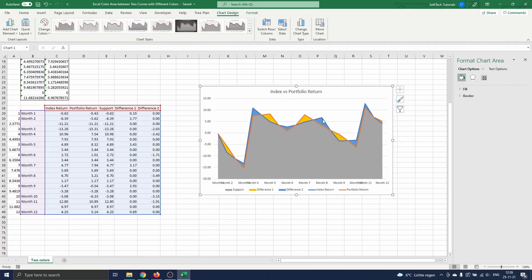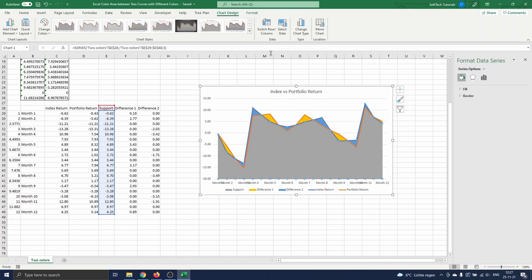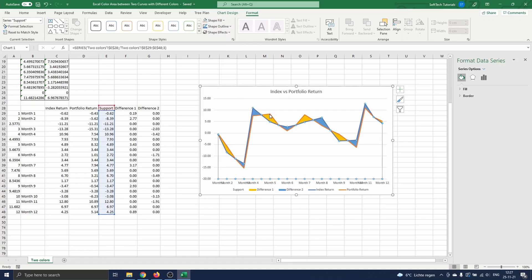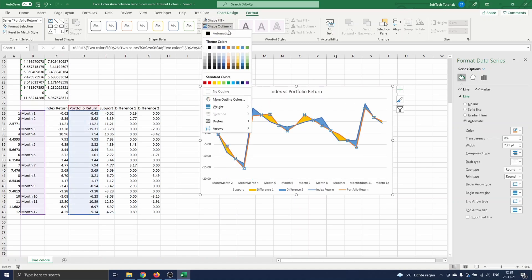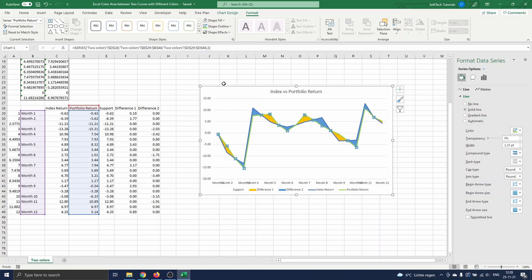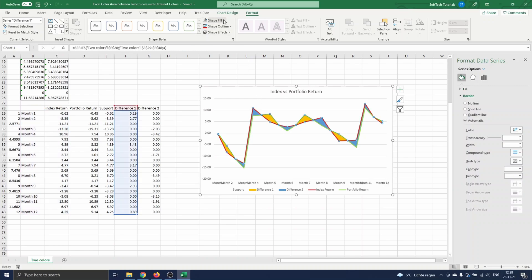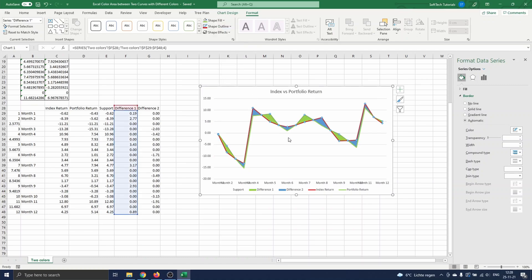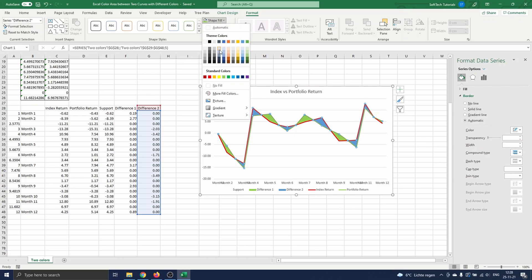We still have to remove the gray area and change the colors of the areas and curves. To do that, we select the gray area, go to Format, and set the shape fill to No Fill. We click on the portfolio return curve, go to Format, and set the shape outline to green. We select the index return curve, go to Format, and set the shape outline to red. To change the areas themselves, we click on the yellow area which should become green, go to Format and set the shape fill to green. We do the same for the blue area, setting its shape fill to red.